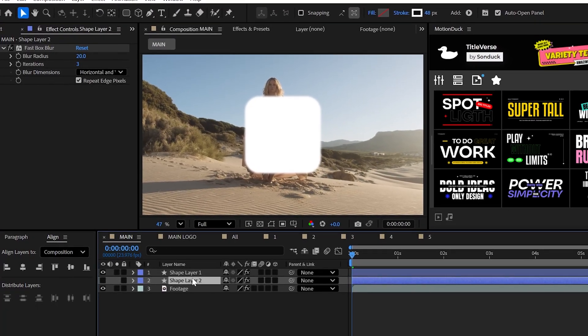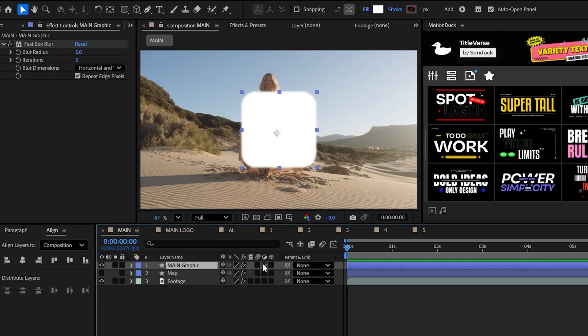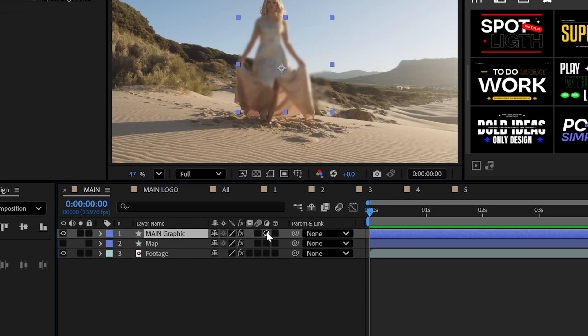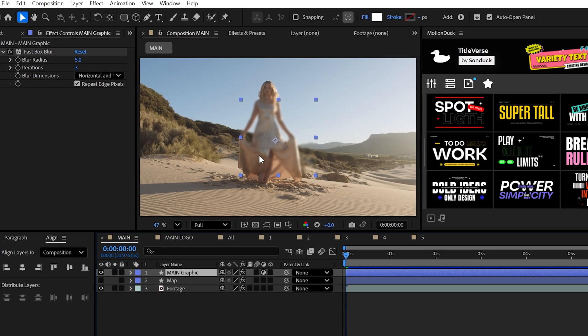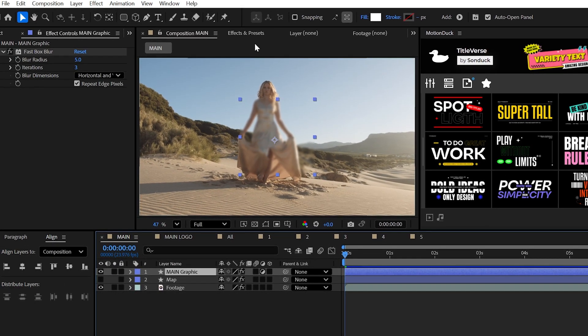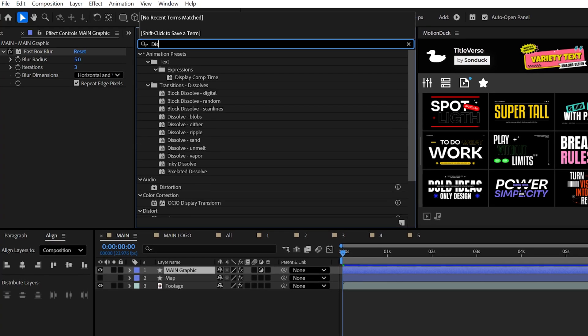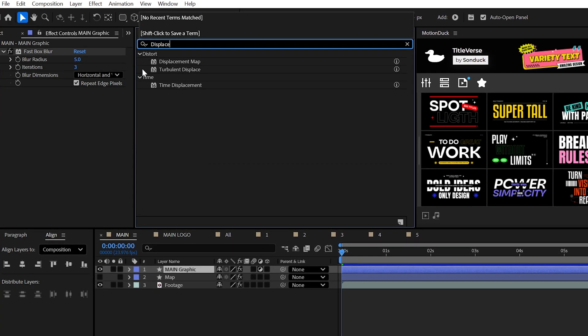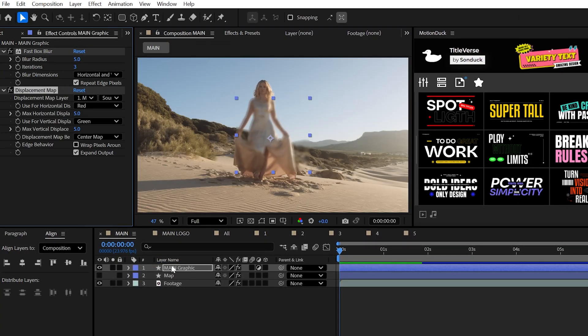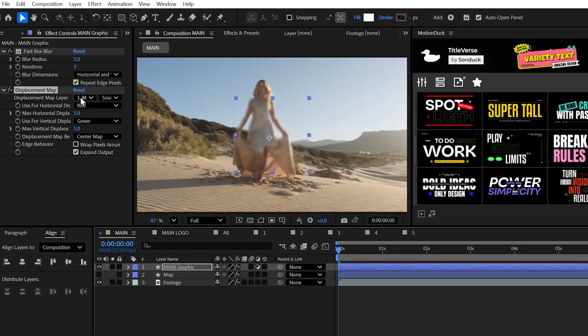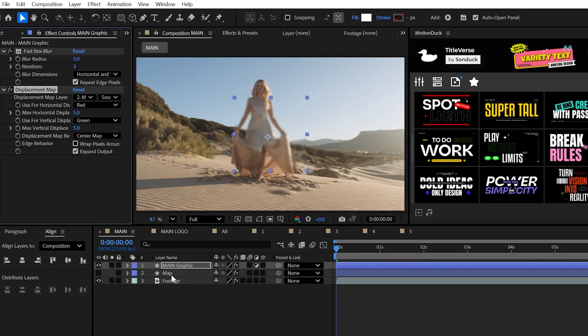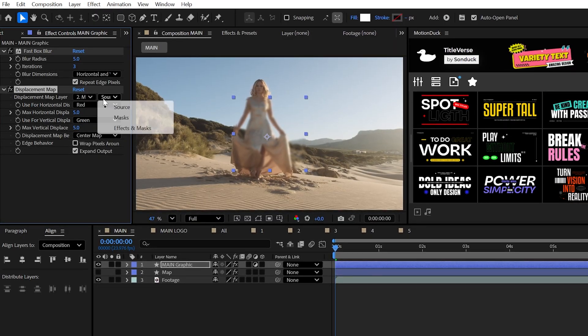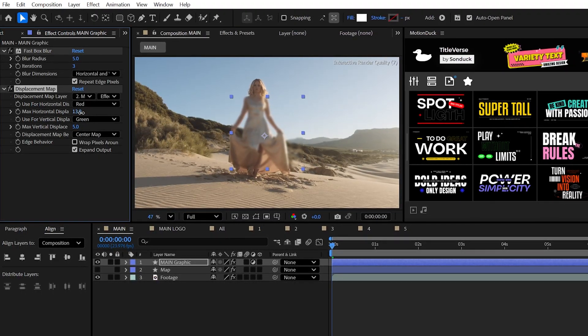And to further the nothingness, set your main graphic layer to an adjustment layer by clicking this icon here. So now we just have a blurred cutout of our shape. And for the ultimate knockout punch, drop in the displacement map effect and set the layer to that duplicated layer that we just created and set this to effects and mask.